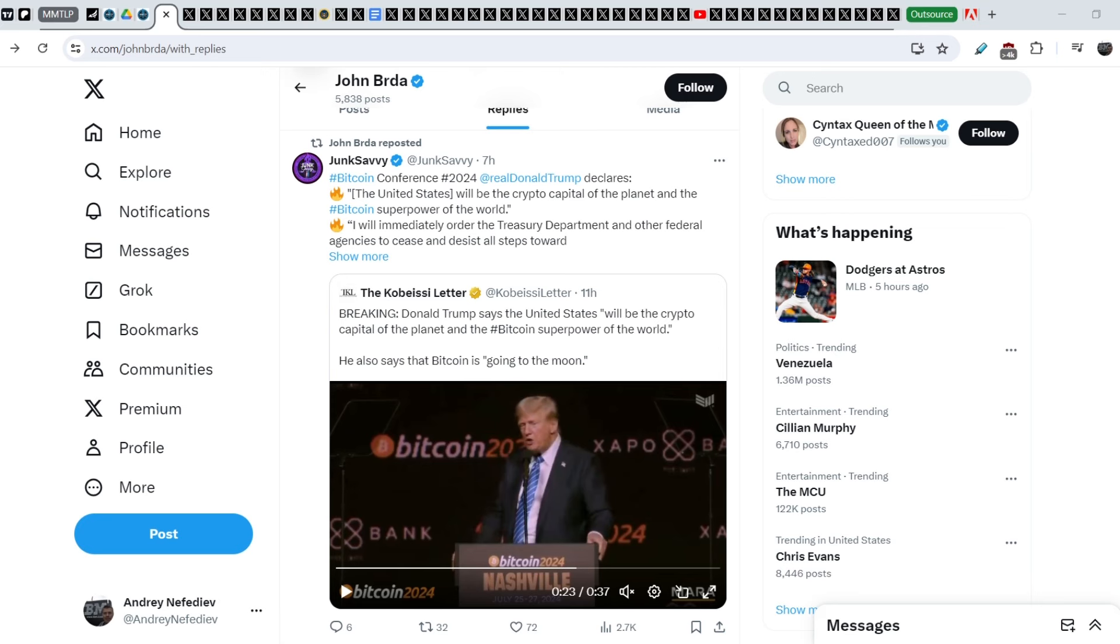For now I have to say that we have several quite interesting and important news. First of all, I will show you very important statements that were made by Donald Trump and I have to say that his promises are very intriguing in regards to the potential relief for the MMTLP saga.